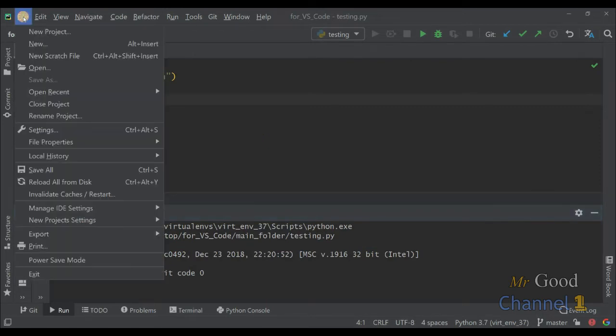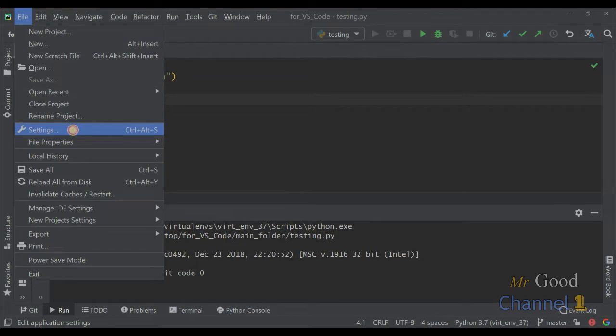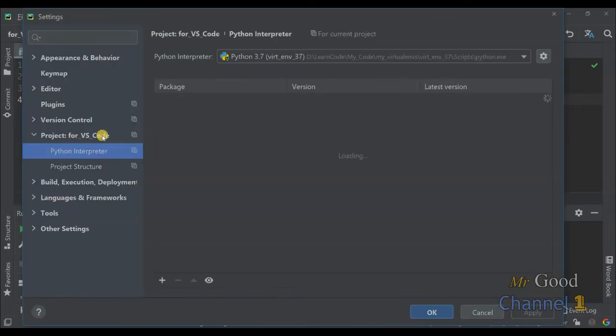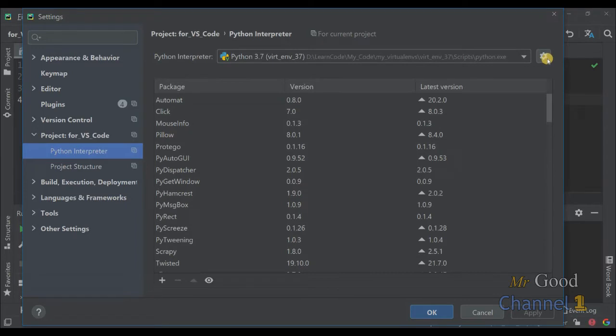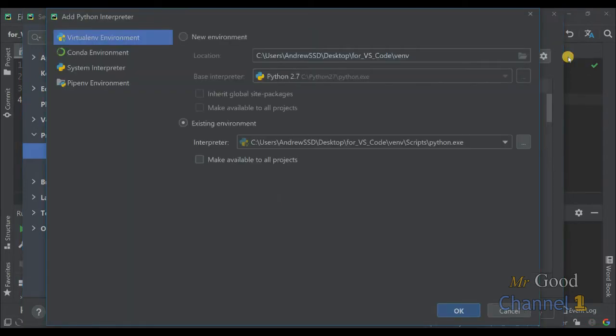At first you need to go to File, Settings, find Python interpreter and choose Add.